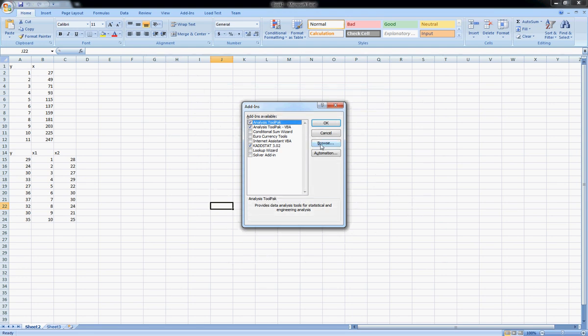If you have the analysis tool pack, that means you have the data solver and you don't necessarily need this cat stat thing, but we're going to install it anyway.